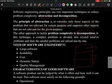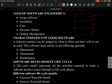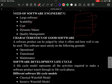The need for software engineering arises because of large software, scalability requirements — that is, the capacity to be changed in size or scale — cost-related factors, and the dynamic nature of software, which means it should constantly change with the span of time. Quality management is also a key reason.